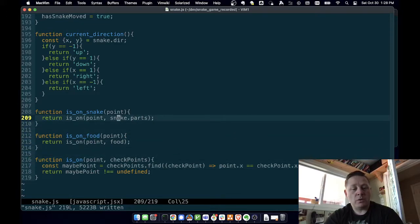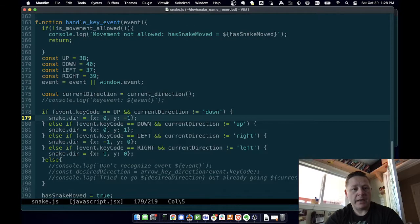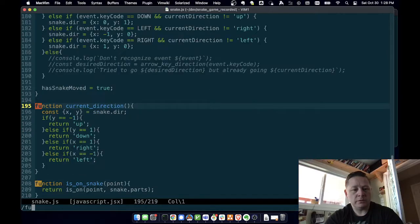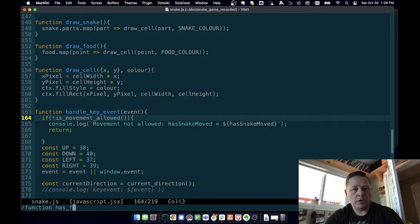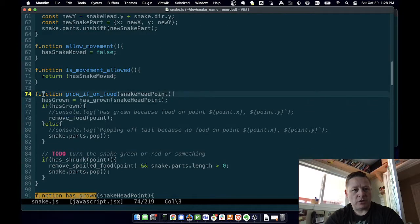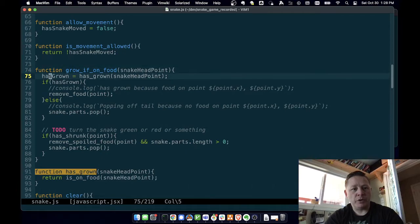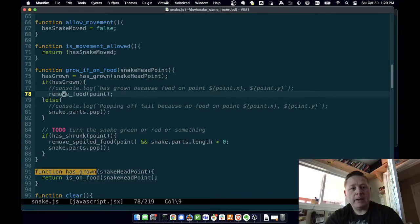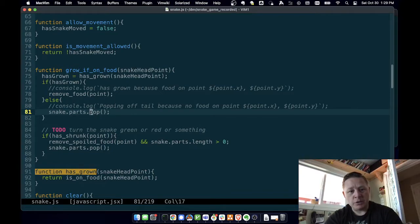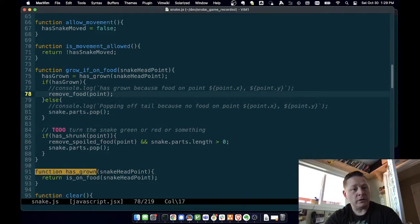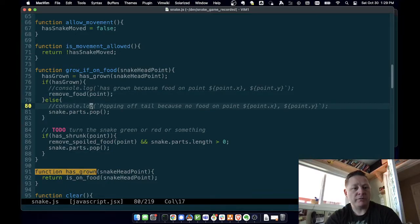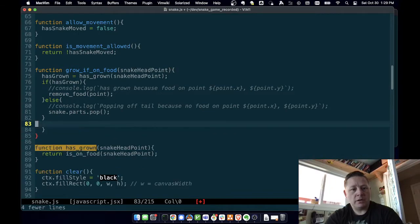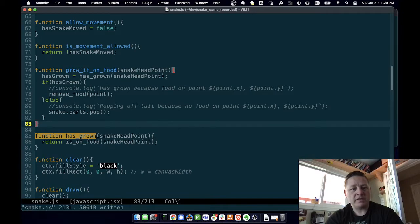So we know if we've grown, and then we need to go back to our has grown function. Actually, we need our grow if on food. So now we know has grown, we know if we've grown - if has grown, then we remove the food because we've eaten it. Otherwise we pop off, we remove the last element of the array. And the way we draw the snake is we draw a new snake head in a new place and then we remove the snake tail. Well in this case we don't want to remove the snake head if we've eaten - we want to make it look like we've grown, so we can just leave that tail where it is. But if we're not on food then we can pop off the end of the tail. And we'll get rid of this logic because that's for later.